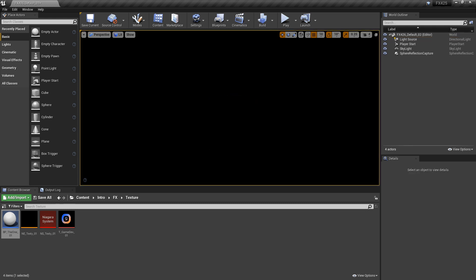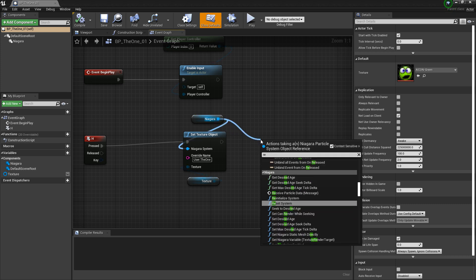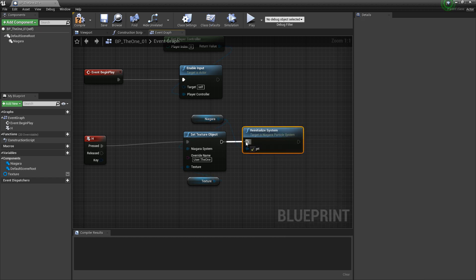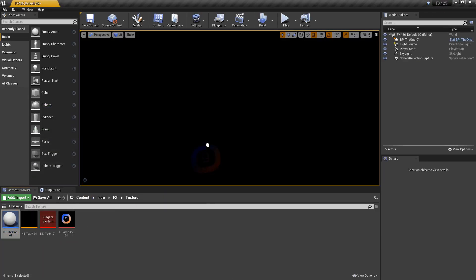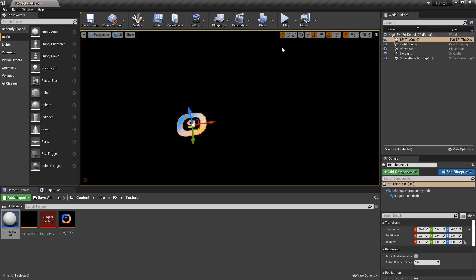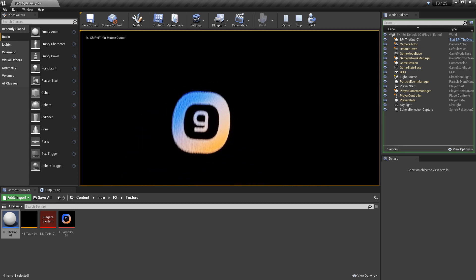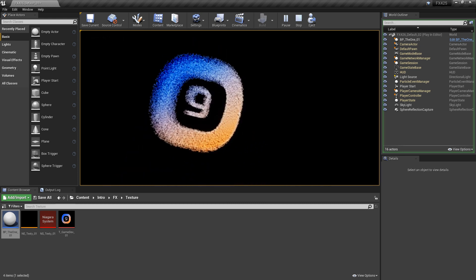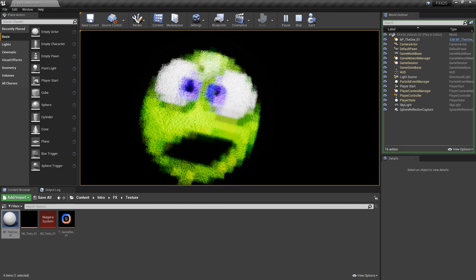Now there's one more thing we can add if we want it to be immediate. If we come back to our blueprint and look at our Niagara system, if we drag off from the reference of it, we want to look for re-initialize system. Once we add this and drag this pin in, we compile and save it. Now if we drag this back out and play, we should be able to reset this whenever we want. So we hit H and it changes immediately — but it also resets the system.